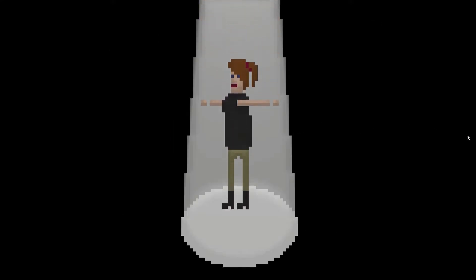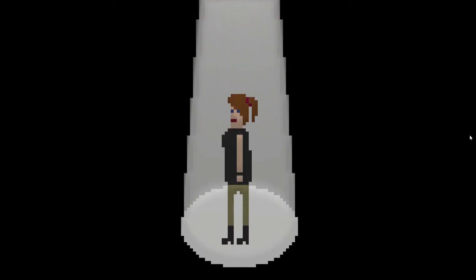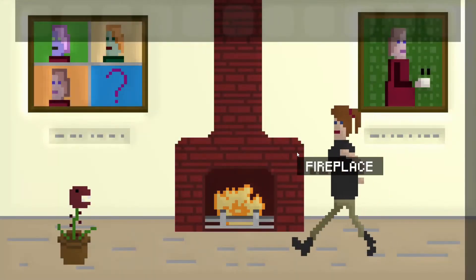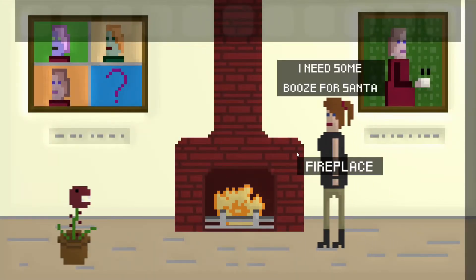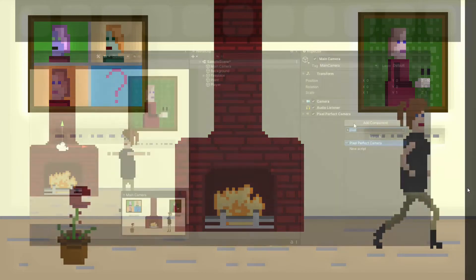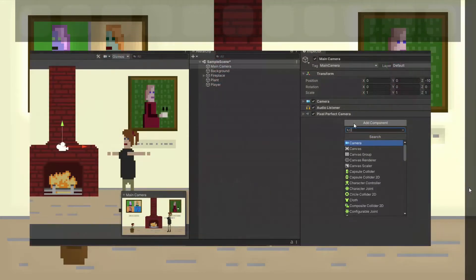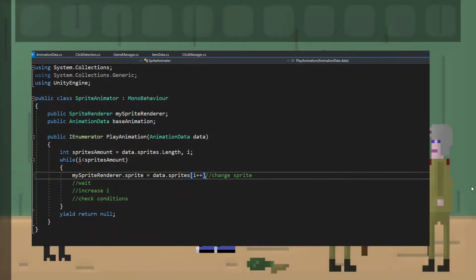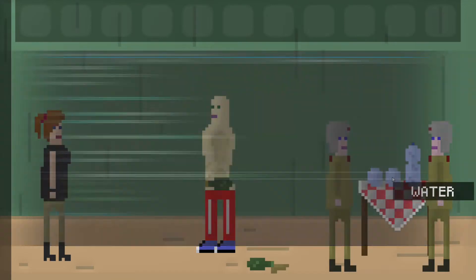Hi, my name is Paweł and I make games. If you'd like to know how to create a point-and-click game in Unity, you will see the whole process of that in this tutorial — what to click on in the editor, what to write in C-sharp, and most importantly, why.